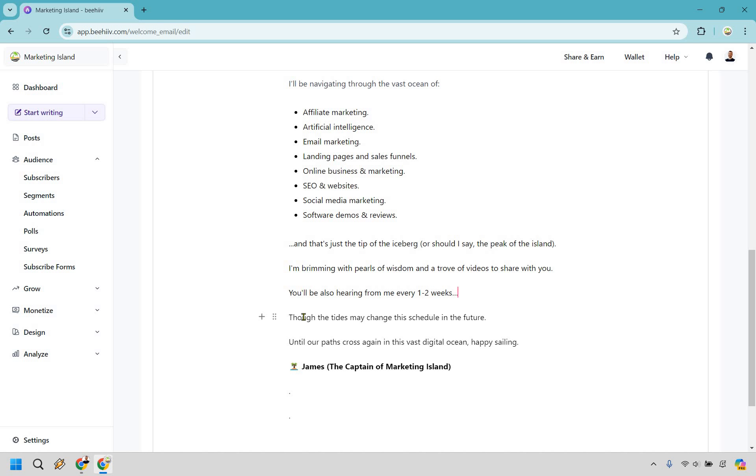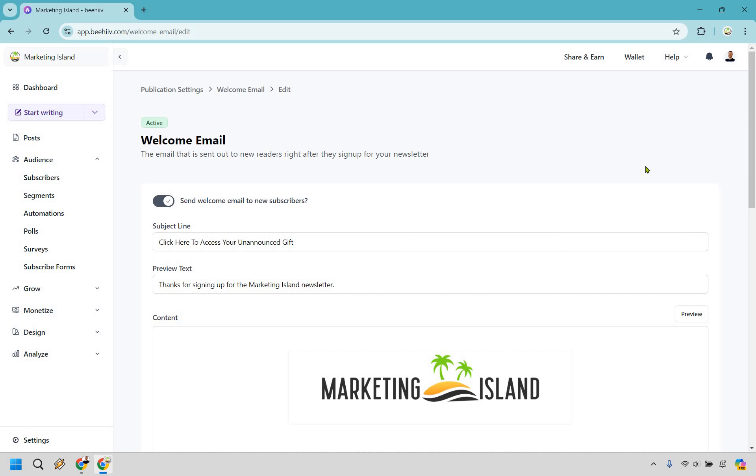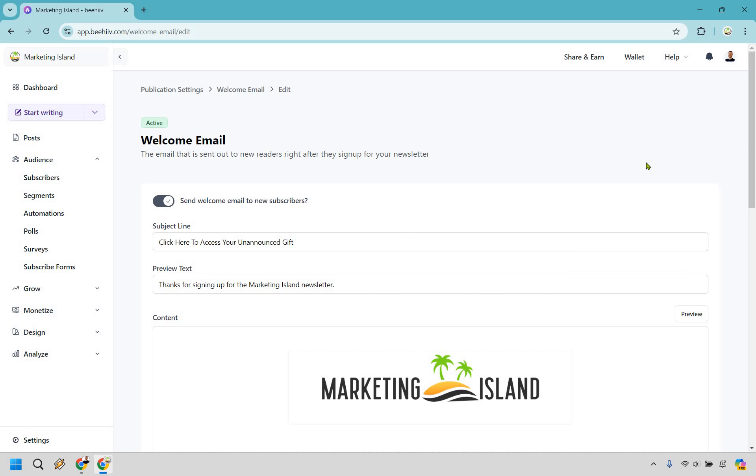Then, of course, letting them know how often they're going to be hearing from you. And you can also say something like, well, this could always change. This is just a fancy way of saying this schedule can change at any time. Till we meet again, till we speak again. And that's going to be it. Pretty straightforward, right?